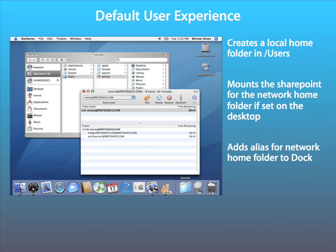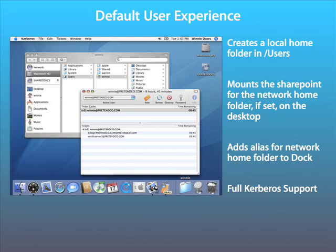By mounting the network home folder, users can copy files up to it. Finally, full Kerberos support is available providing secure authentication and single sign-on. It's worth pointing out that most Microsoft services are Kerberized, apart from their AFP services.